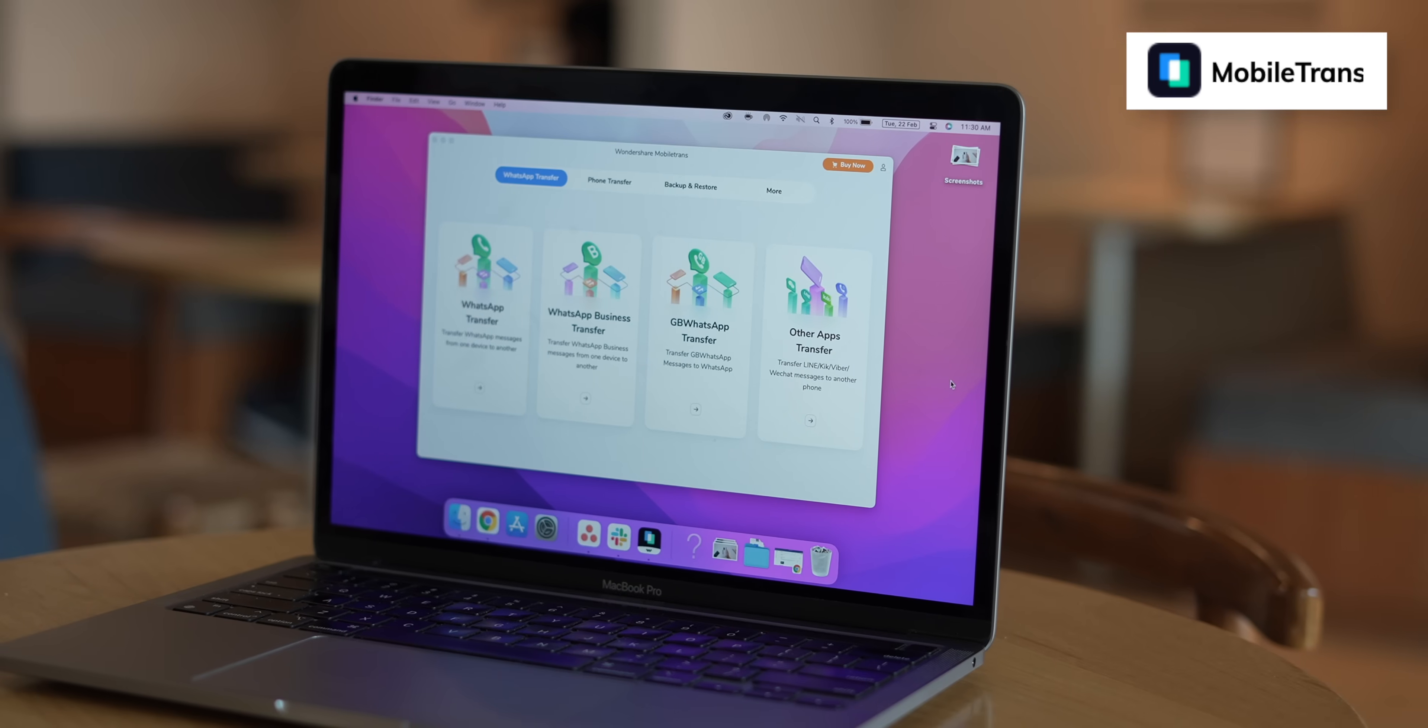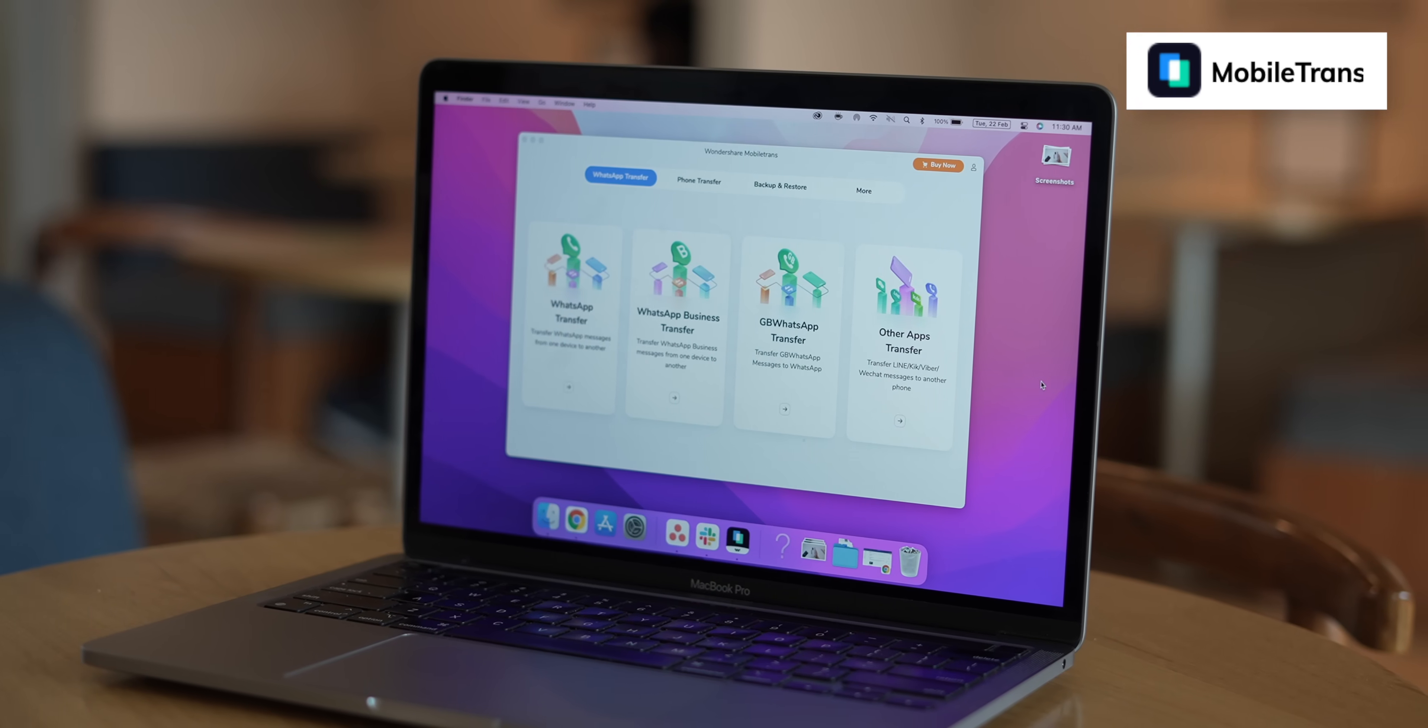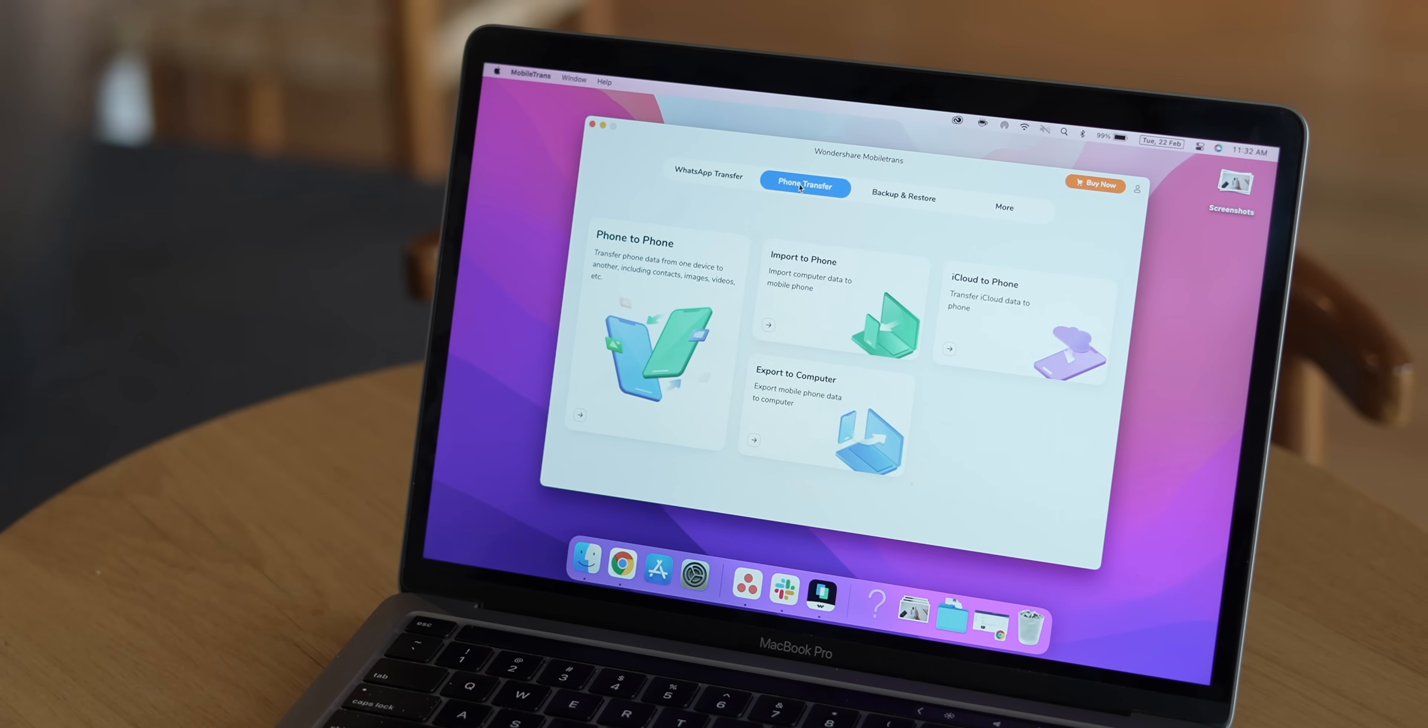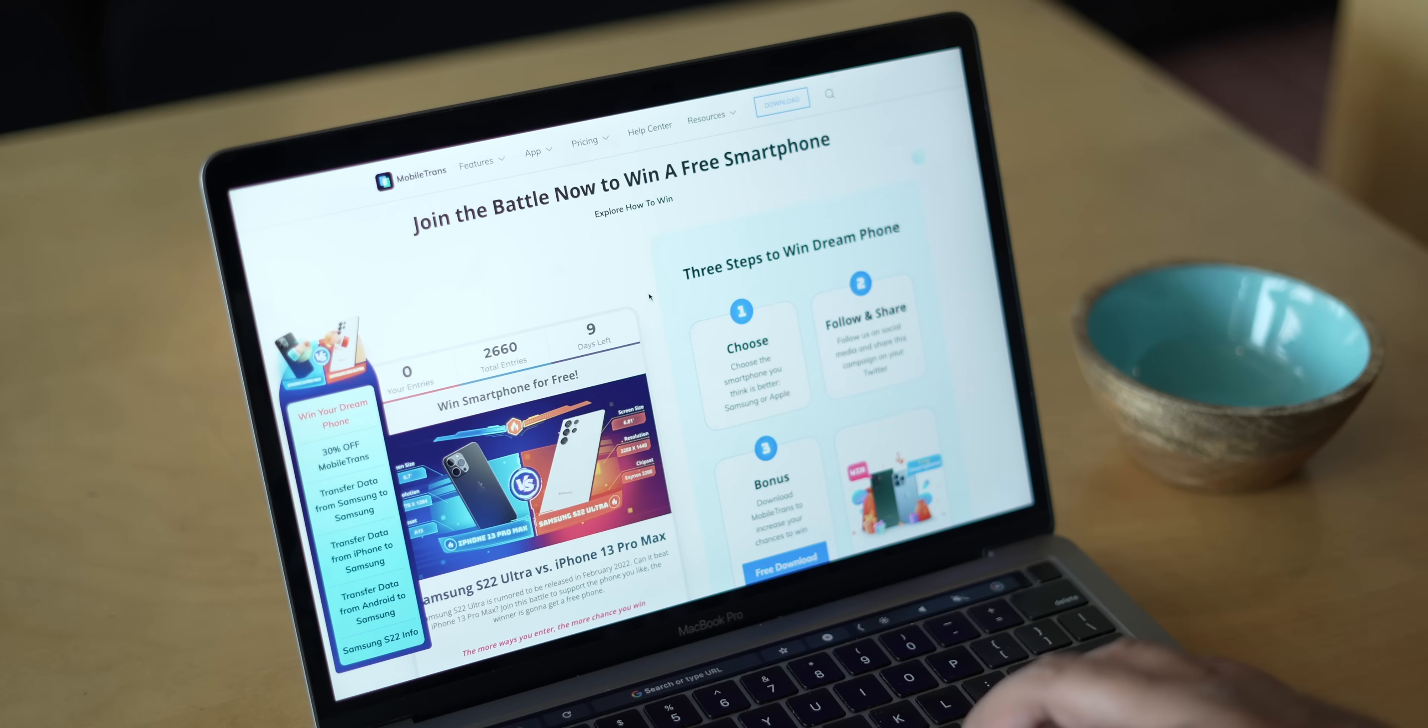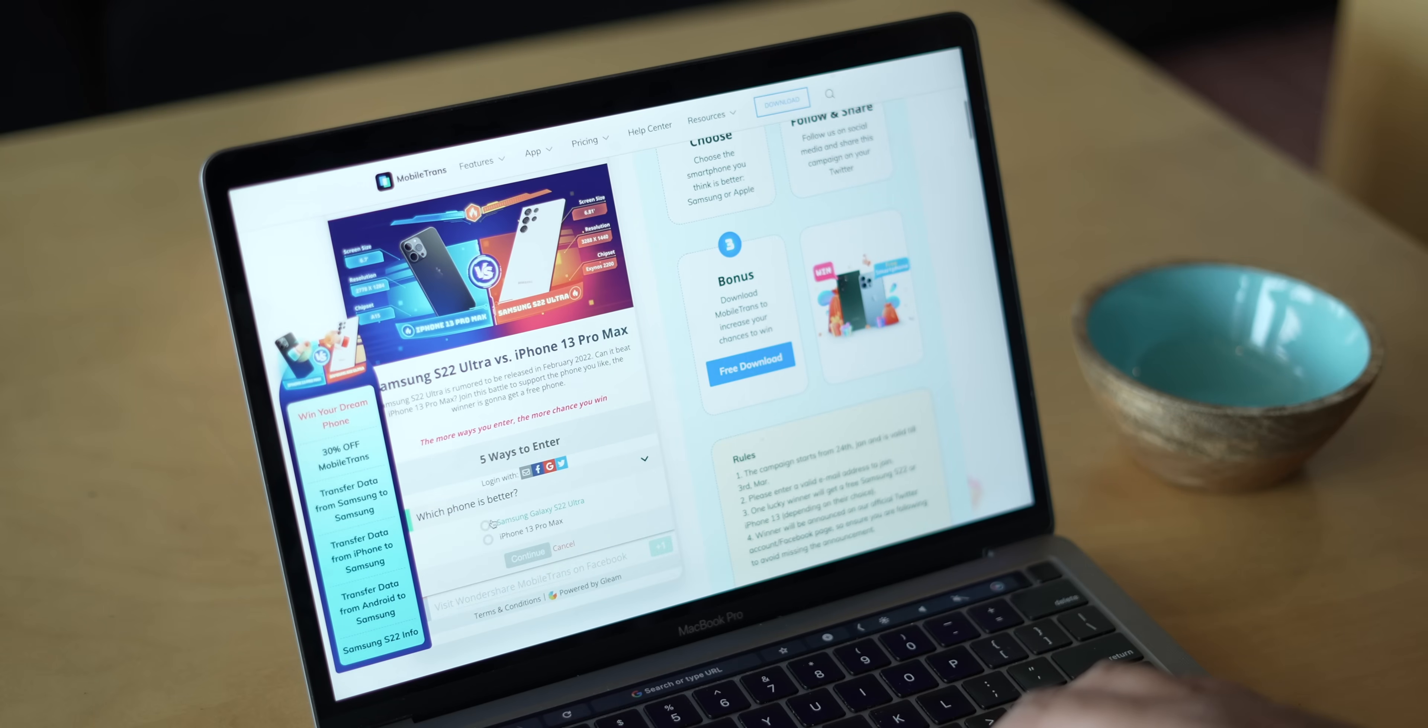Before we start, I want to give a huge shout out to our sponsors for this video, Wondershare Mobile Trans, which lets you transfer WhatsApp data from an Android device to an iPhone and vice versa. Not just WhatsApp, Mobile Trans lets you transfer all the data from your phone, and you can even backup your phone easily. You can just go to the link below, choose between the new S22 Ultra and the iPhone 13 Pro, and you can win a brand new free phone. So go to the link below and try out Wondershare Mobile Trans.